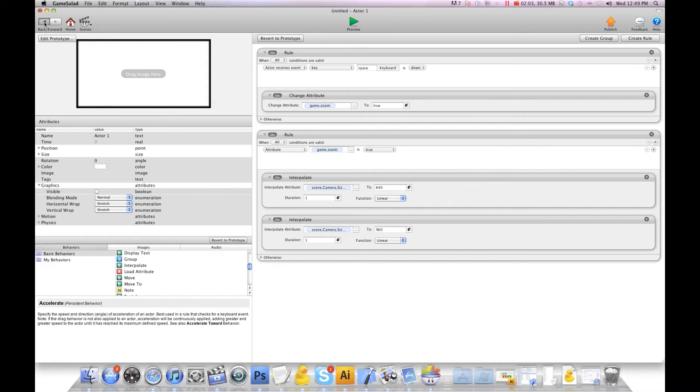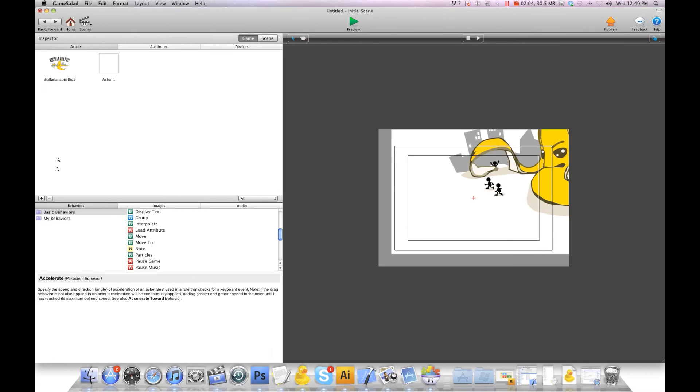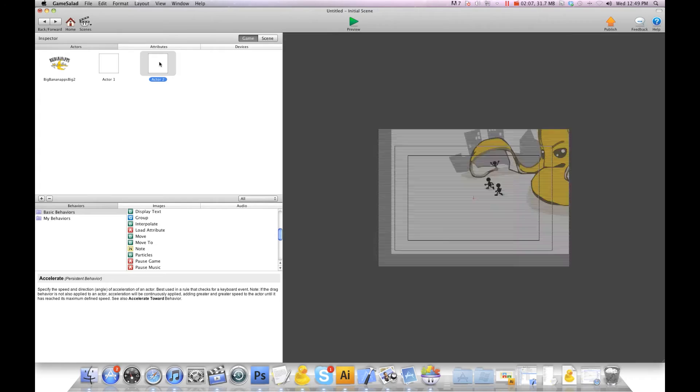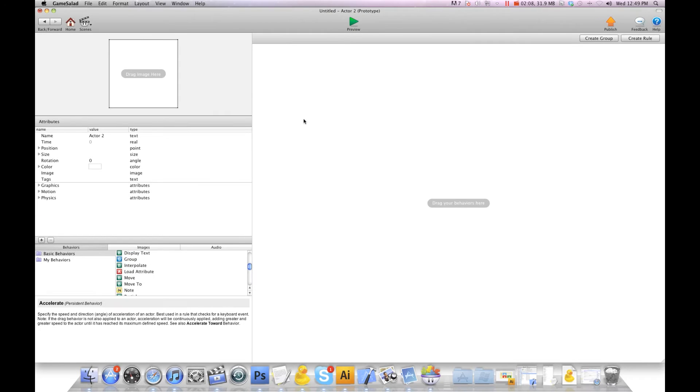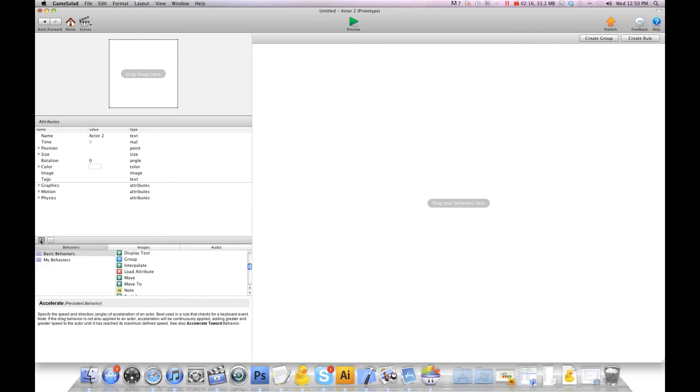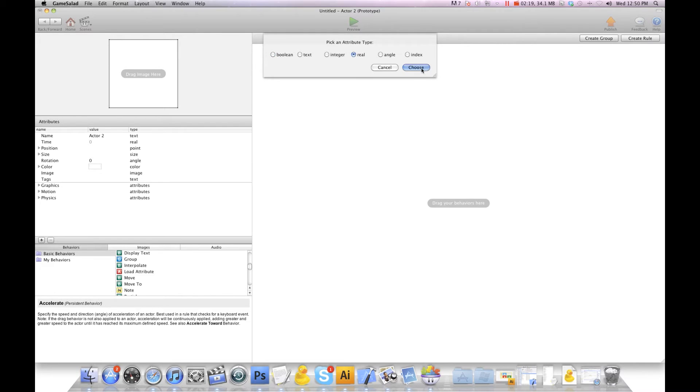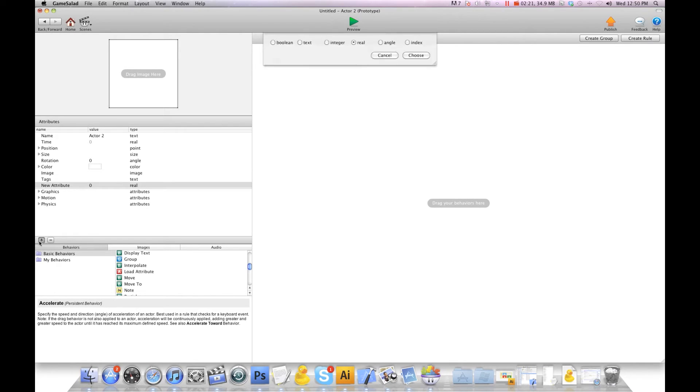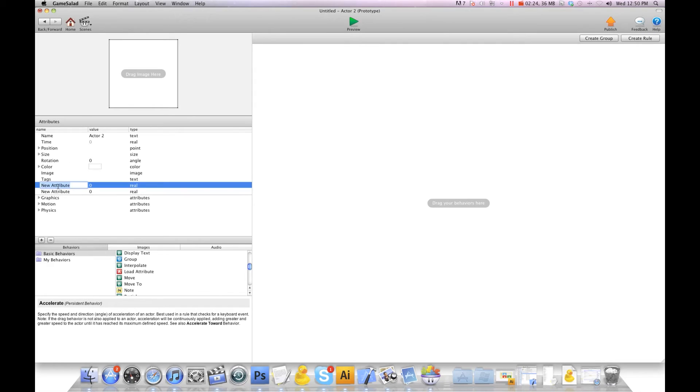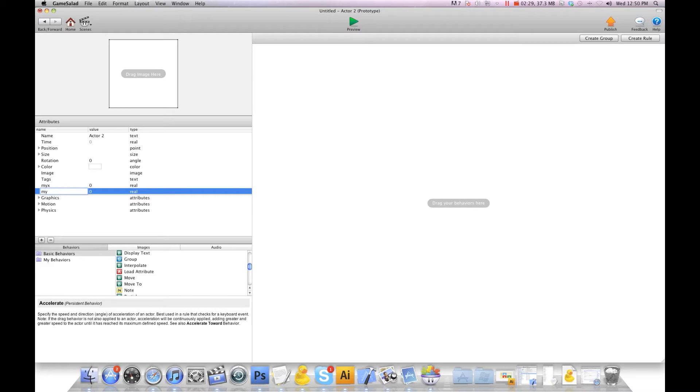Now we're going to hit back and I'm going to create another actor. This is going to be our HUD actor, so our pause button and all that stuff. In this actor here we're going to create two self attributes and they're going to be real attributes because it refers to location and we need the decimal points. We're going to call this one my x and my y.